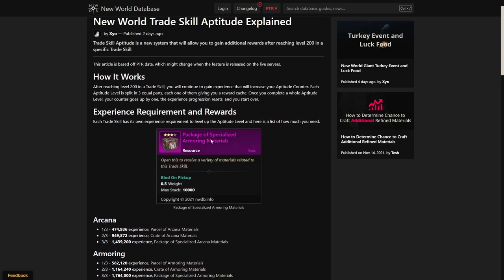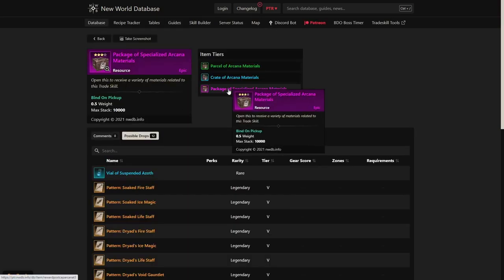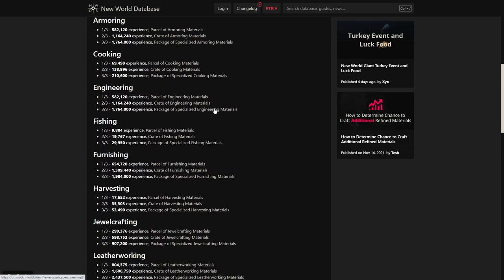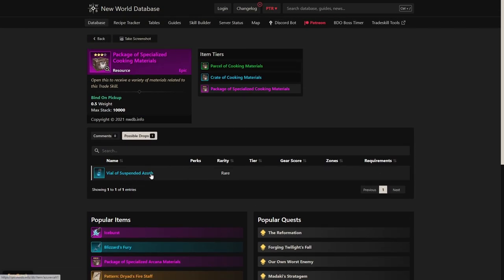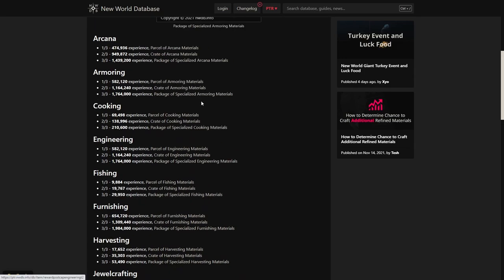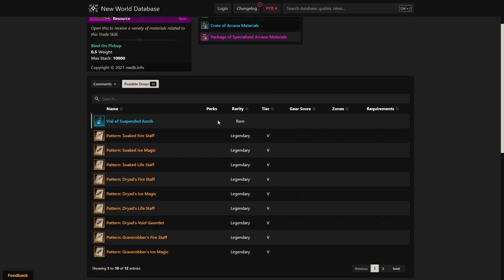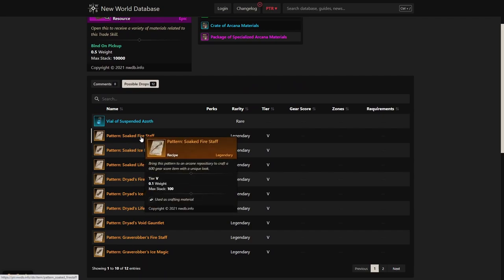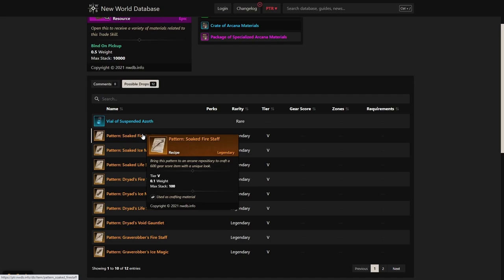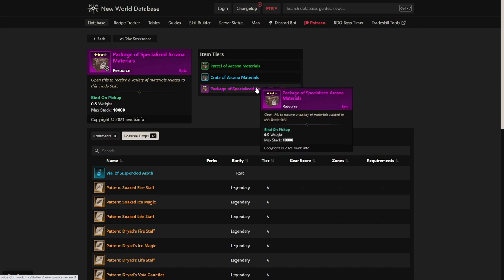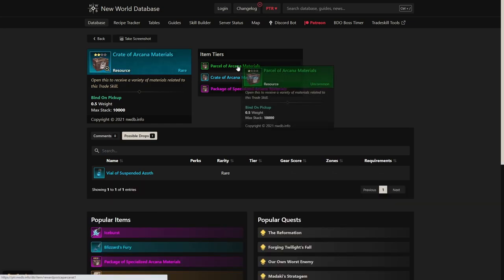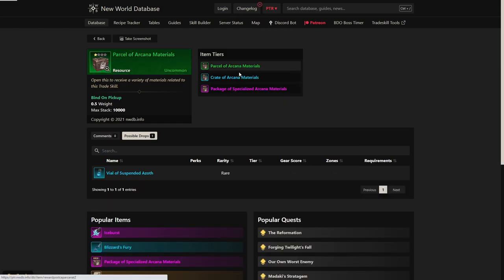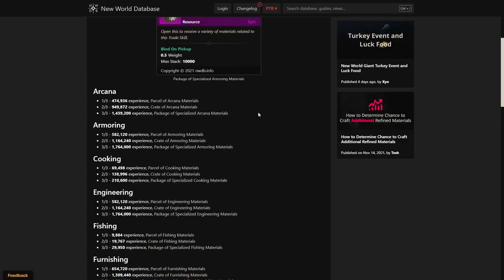I think that this data is still being worked on, so we don't have full values. As you can see, we can click on a different box down here, like cooking or something like that, and it just has one item listed. Obviously, there's more than just vial of Azoth that's going to be coming from this thing. We just don't know the full values of it yet. But you can see some of the values. We can see that there are legendary recipes for fire staff, life staff, ice gauntlet, and they all have a different unique look on it. You can get this pattern and it will create a 600 gear score item.